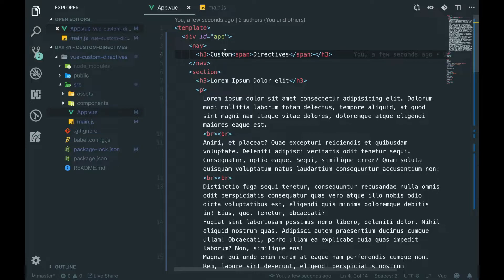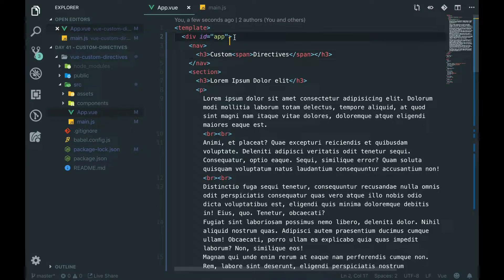These are called directives. And in Vue, you can create your own custom directive. So you've got the basic ones like v-on, v-if, and v-model, and stuff like that. But you can create your own custom advanced ones, so if you want to do custom things with your app.